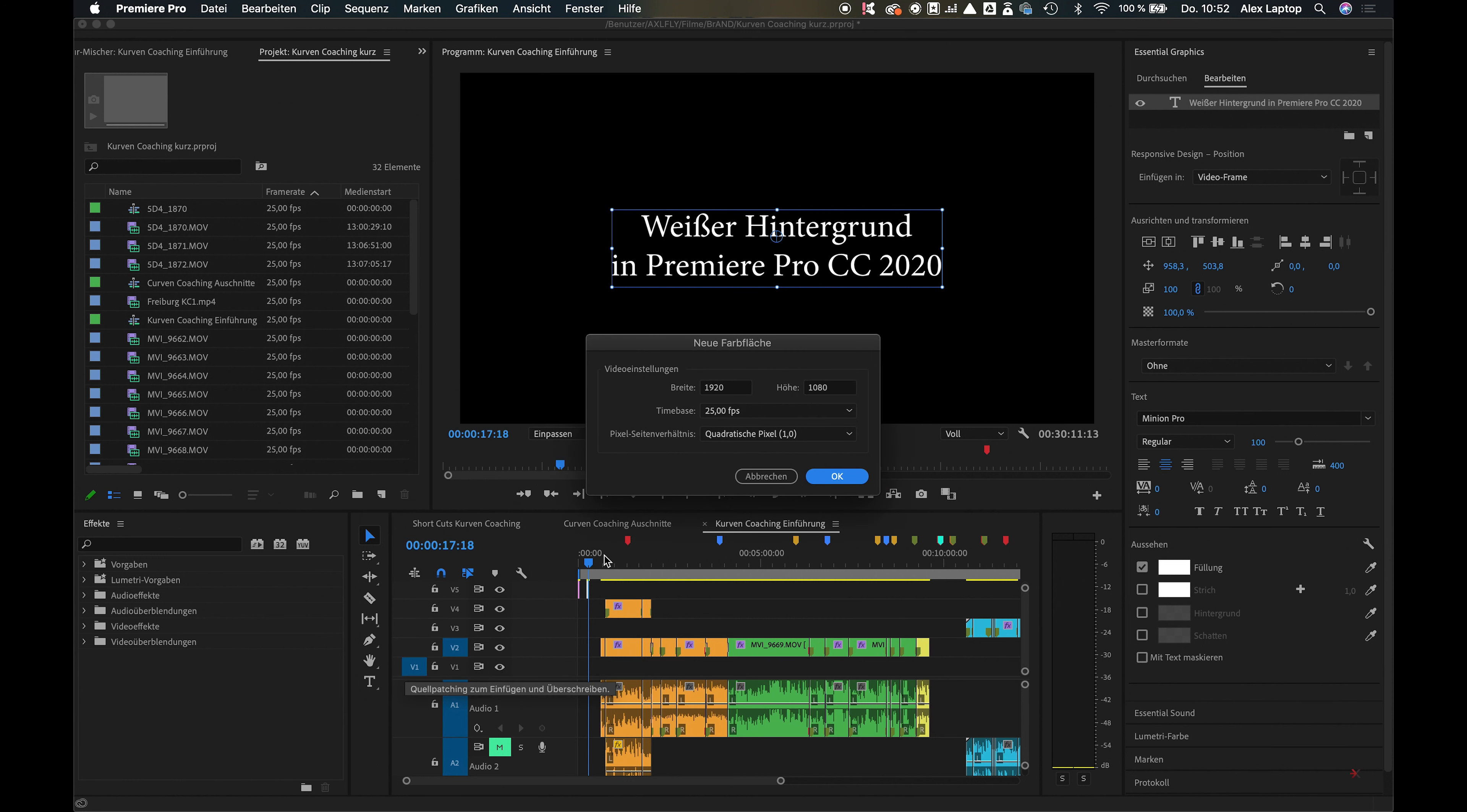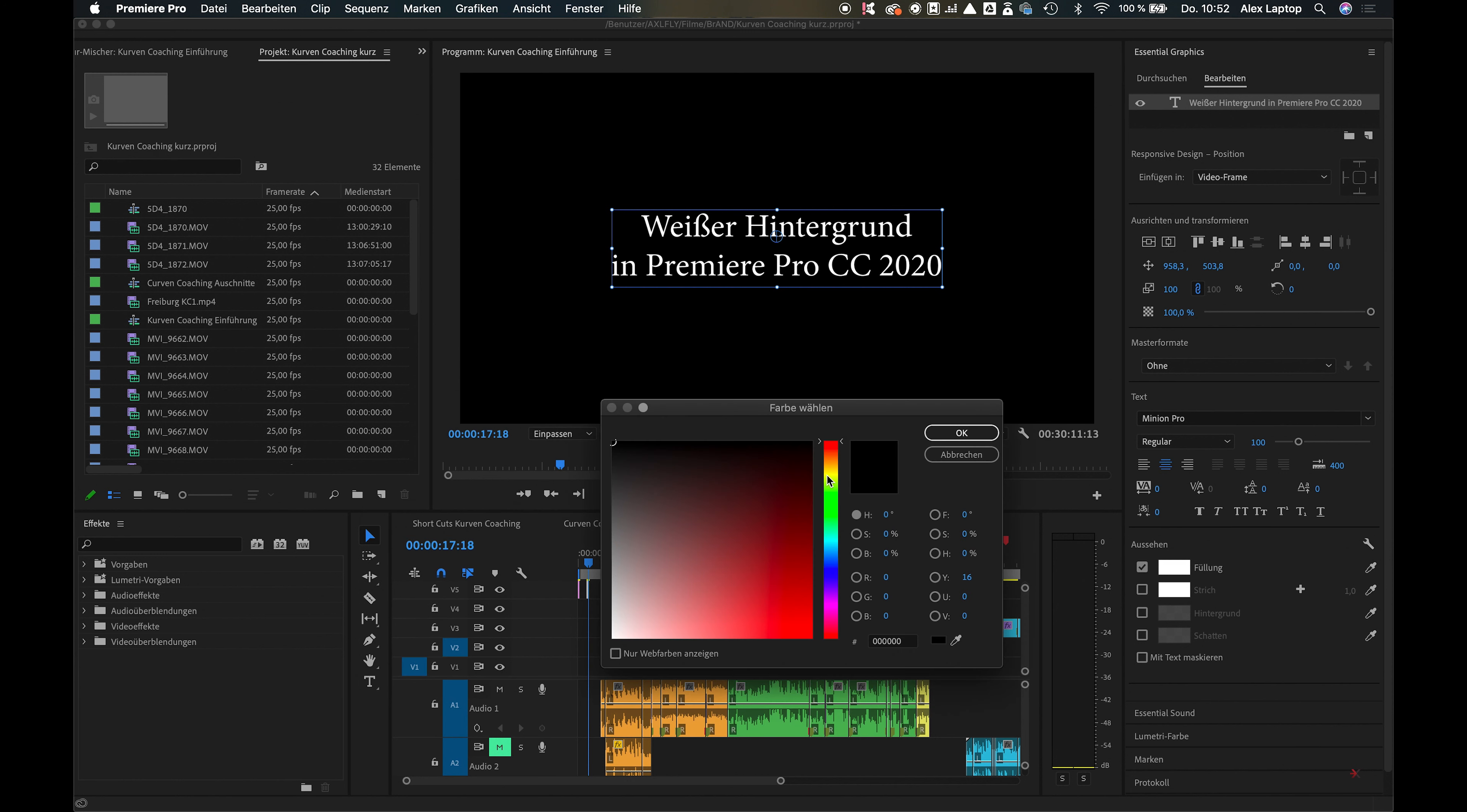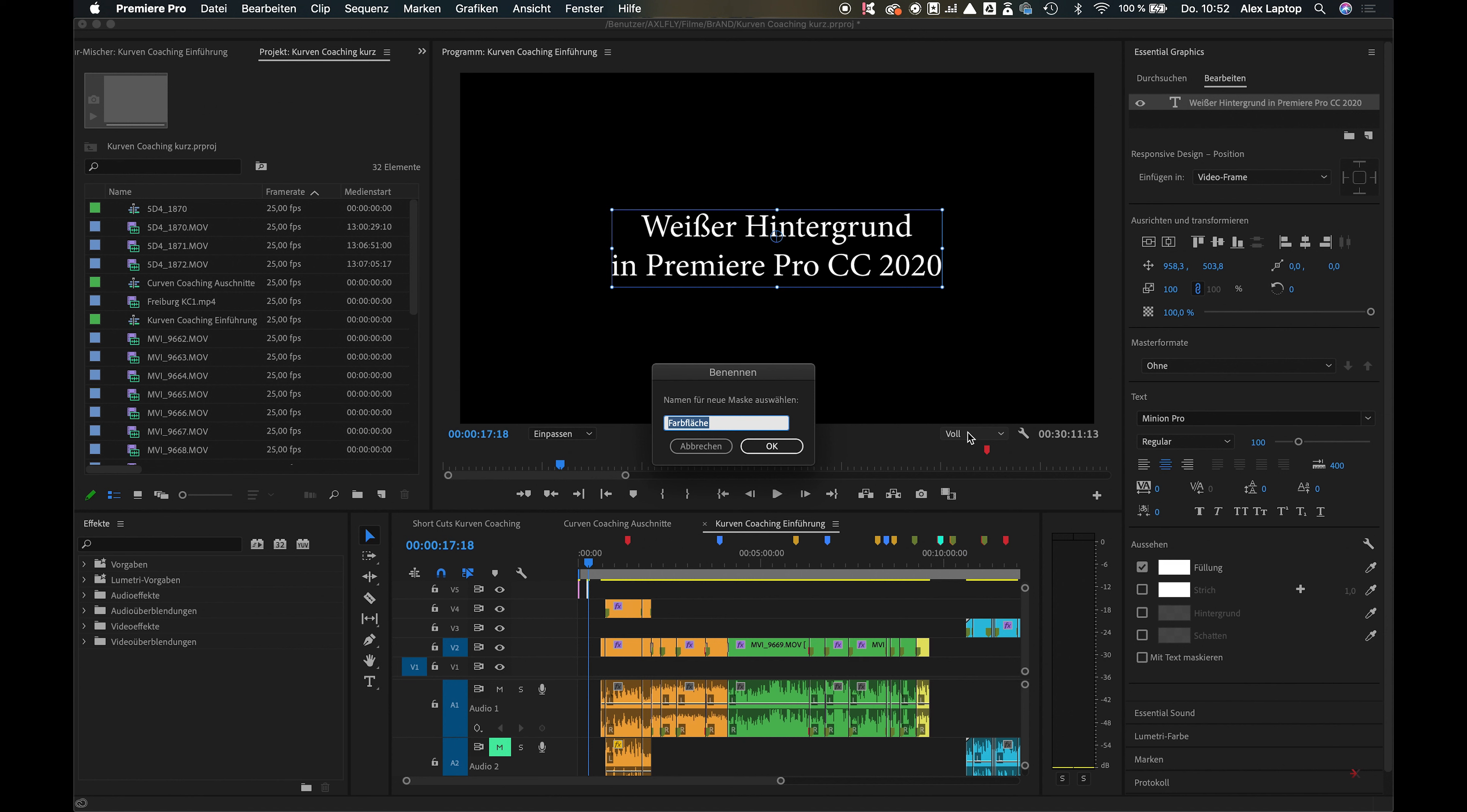It immediately specifies the size of the video background, and you can switch from black to any color you prefer. I'm going to choose white now, and maybe call it a white background.